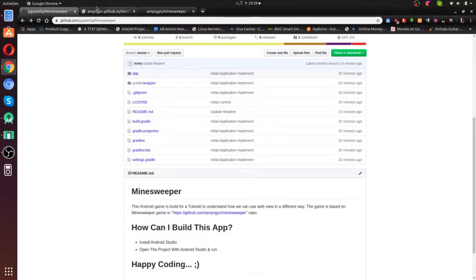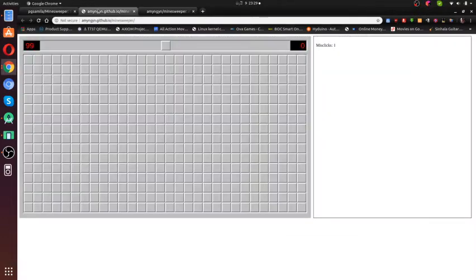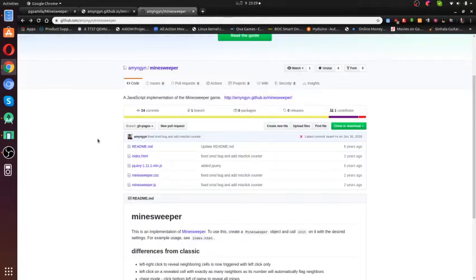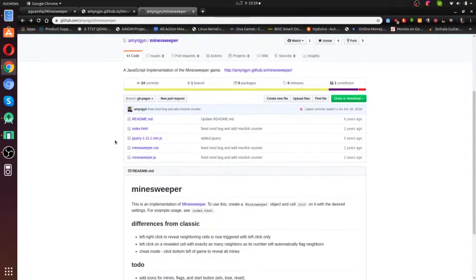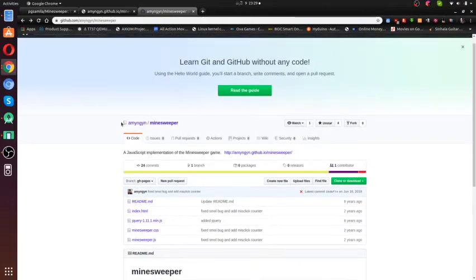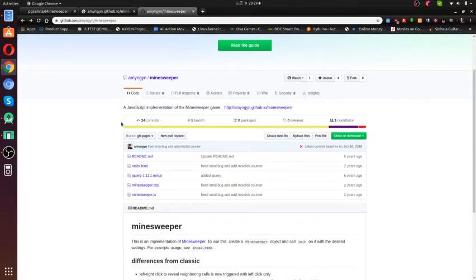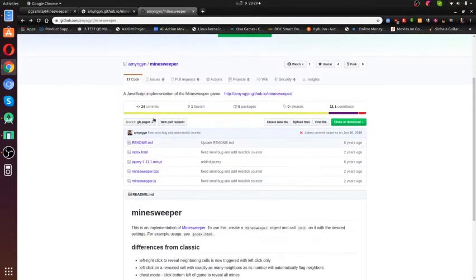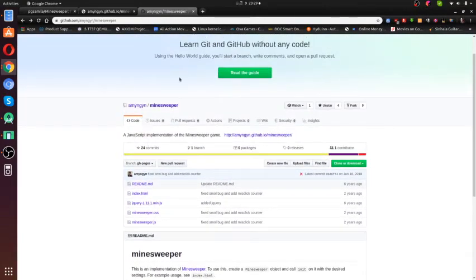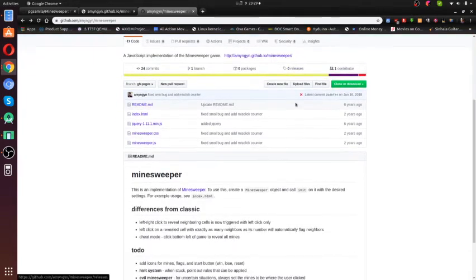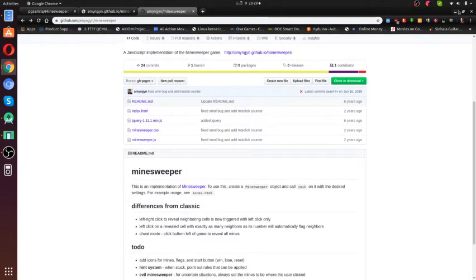This game is based on a web-based game made by Amy. This is the GitHub repo, so you guys can also check it out.